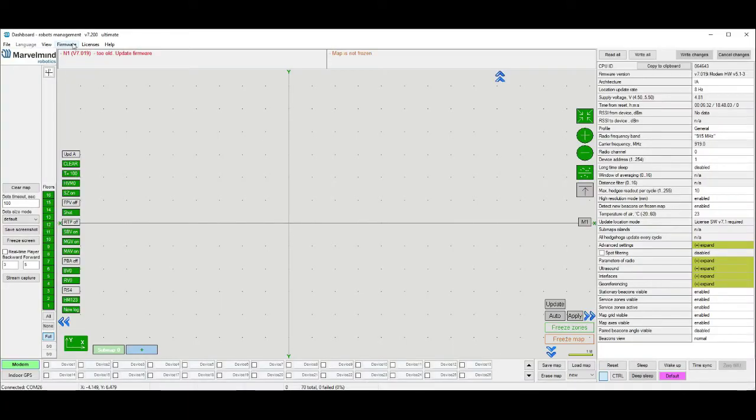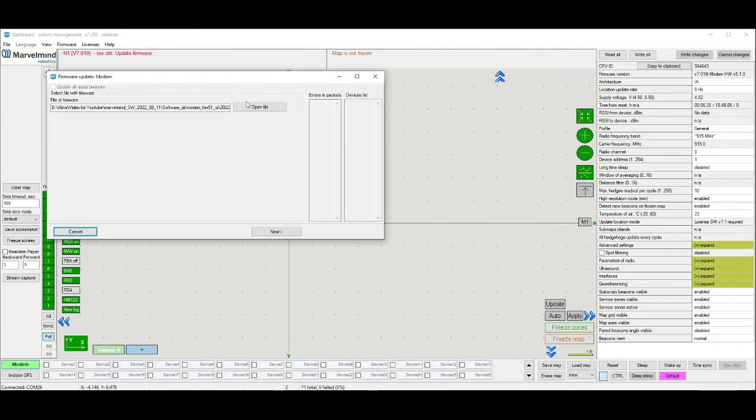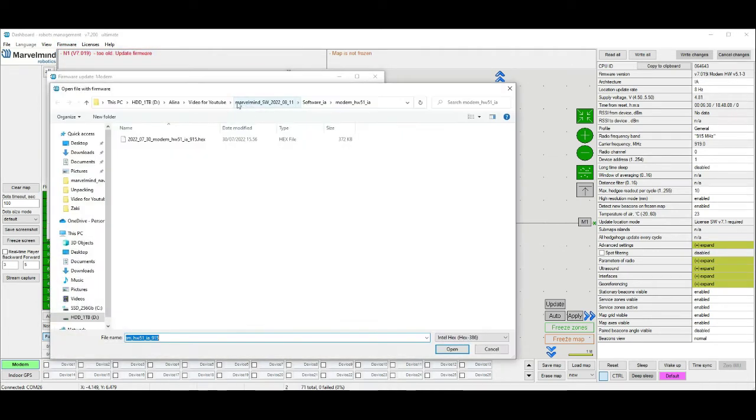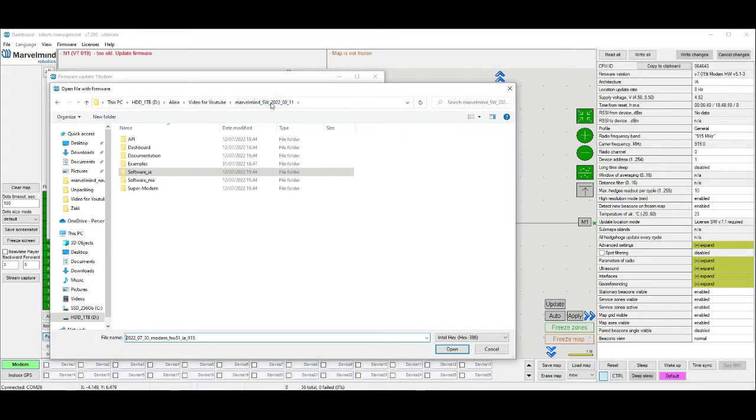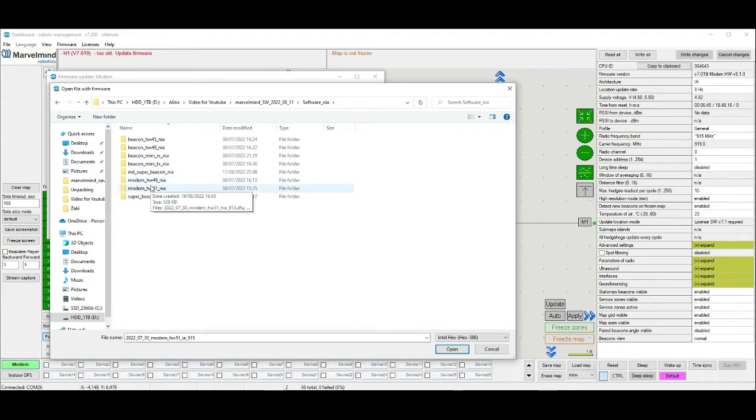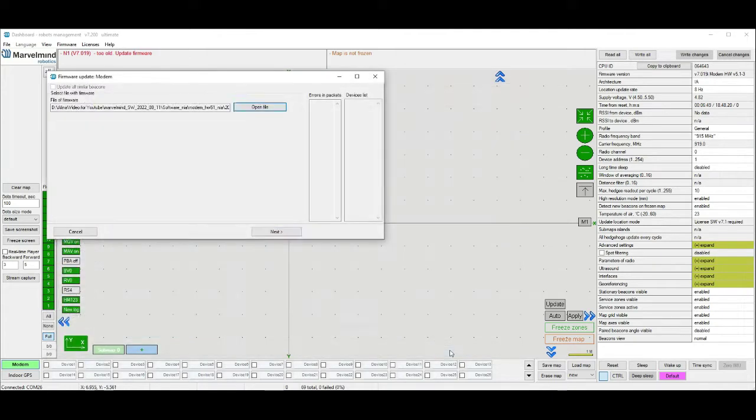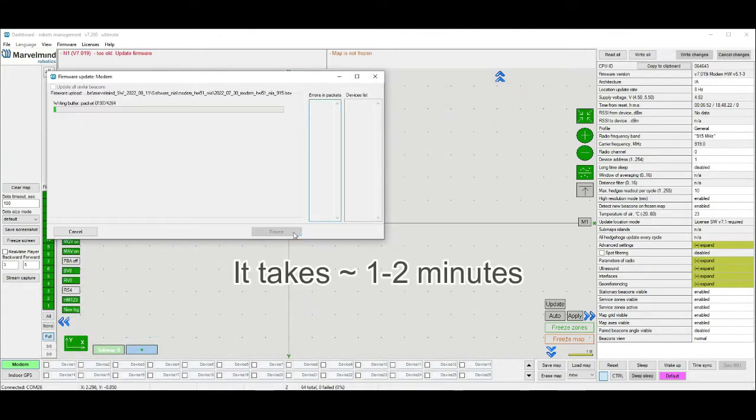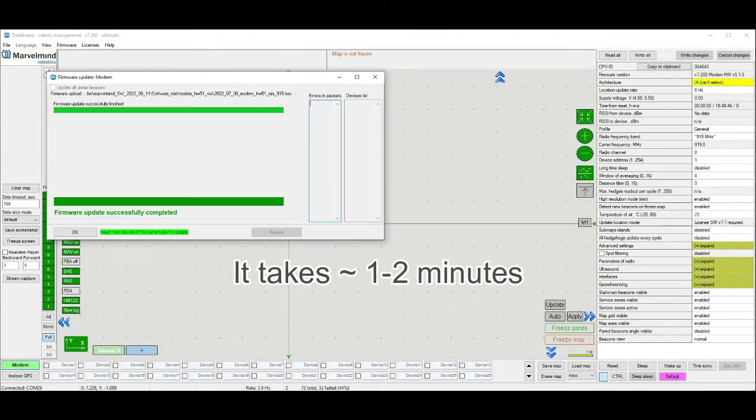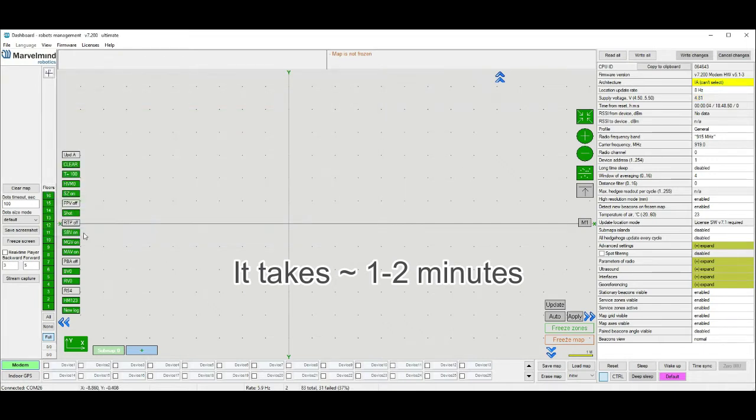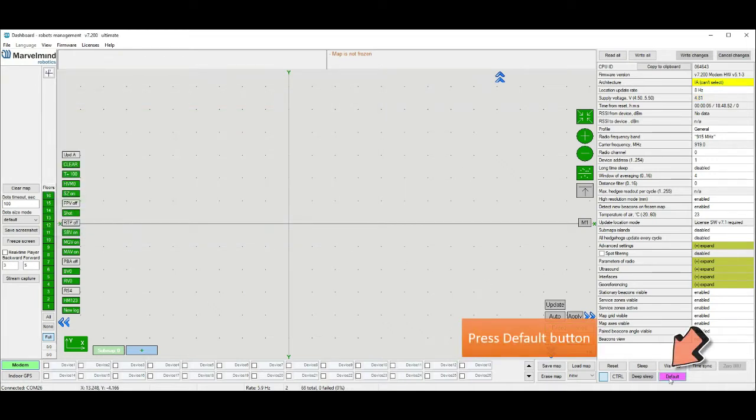We need to update firmware. Use the same SWEP pack. It's so important. All devices should be flashed from the same package, otherwise the system will not work correctly. We are using NEAR architecture again. Firmware takes around 1-2 minutes. Press default in the end.